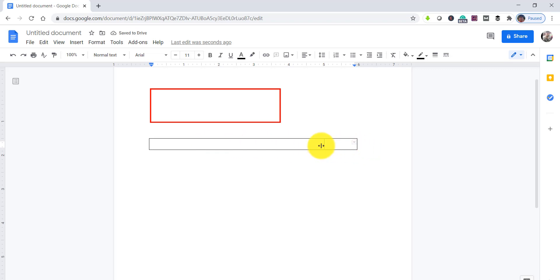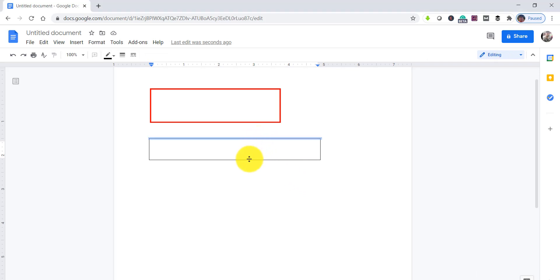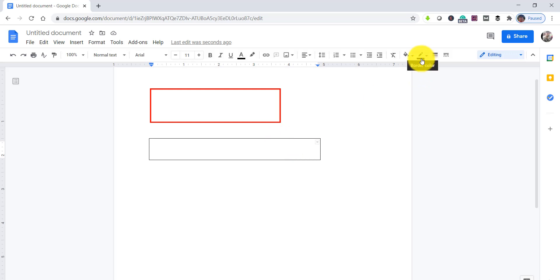You can drag it to adjust the width or height based on your requirement. You can also customize it using the available options.